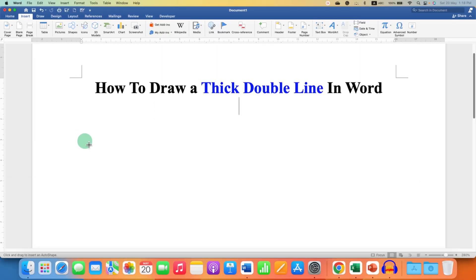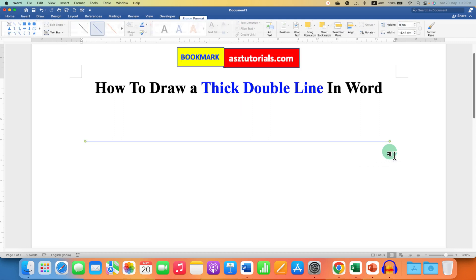Press and hold Shift button on your keyboard and then draw a line, so you will get a straight horizontal line.